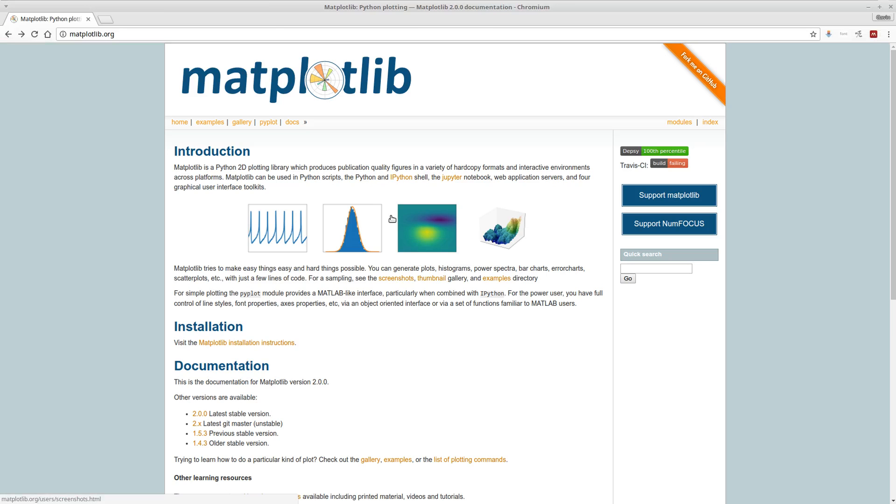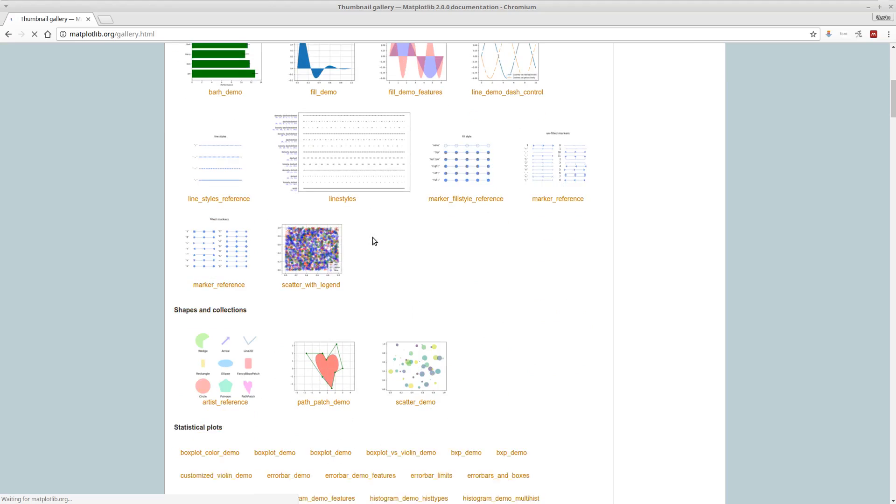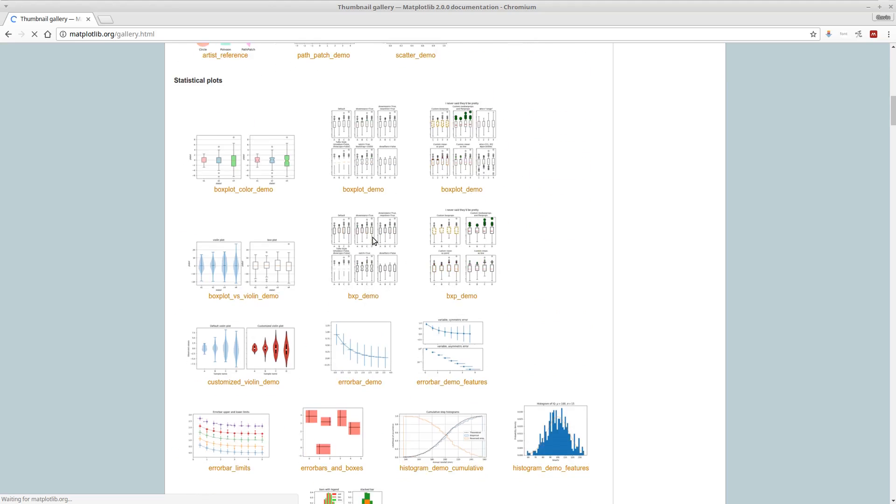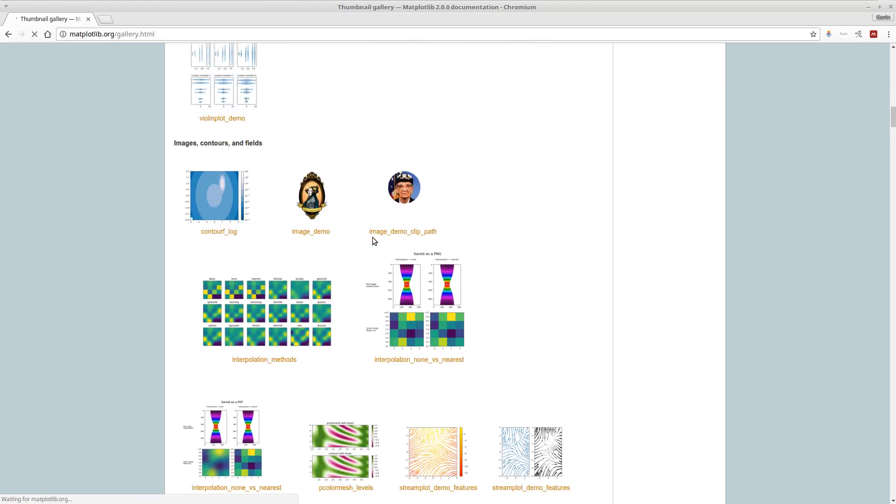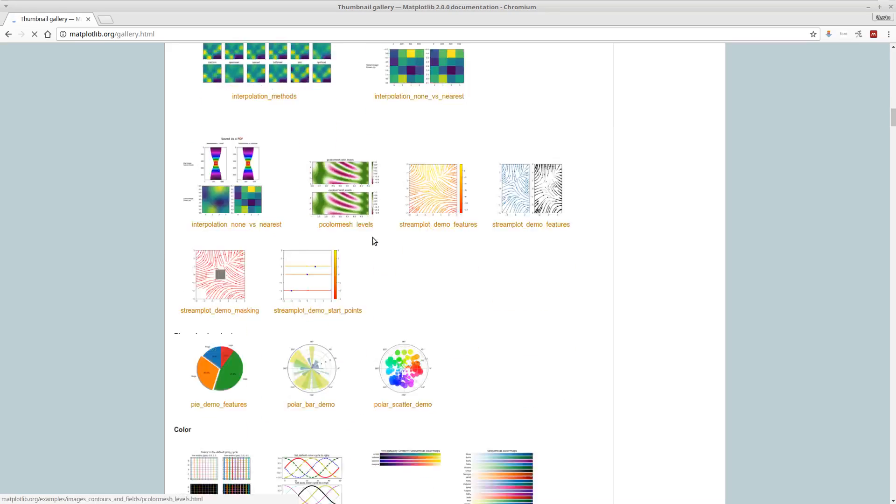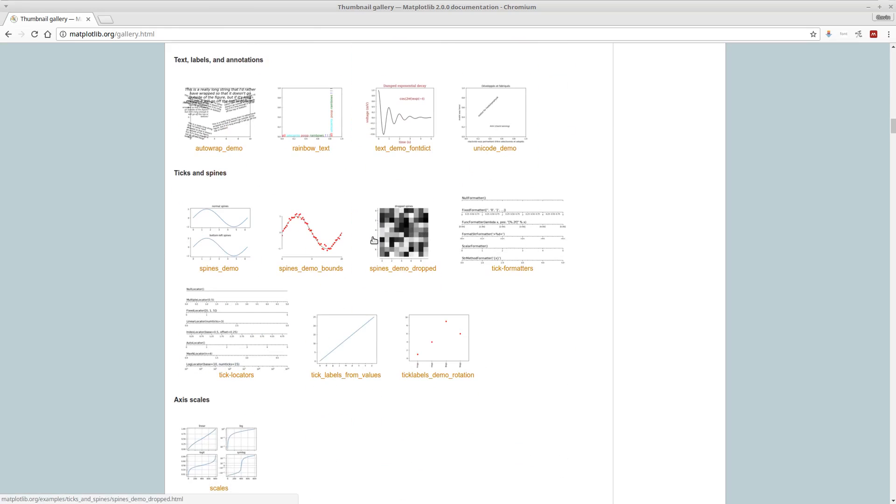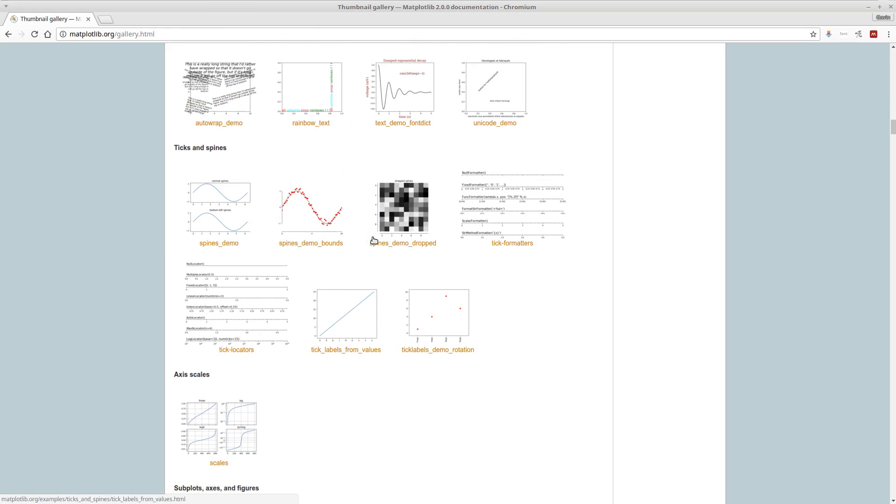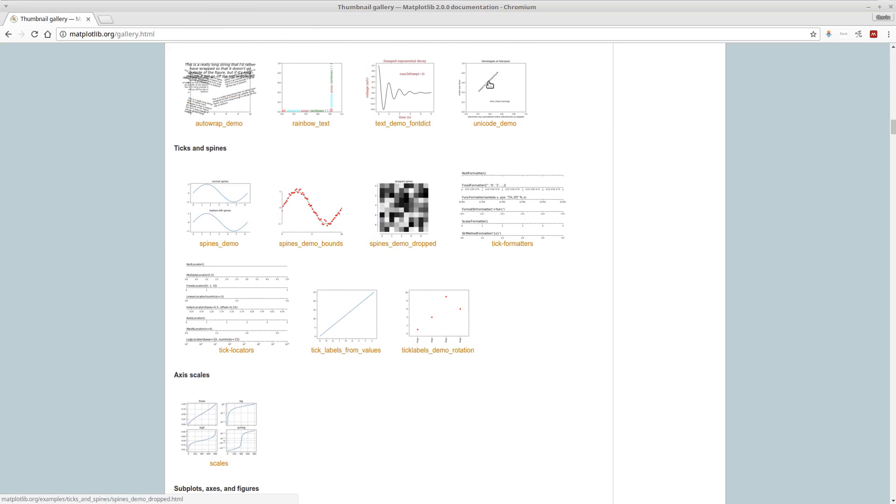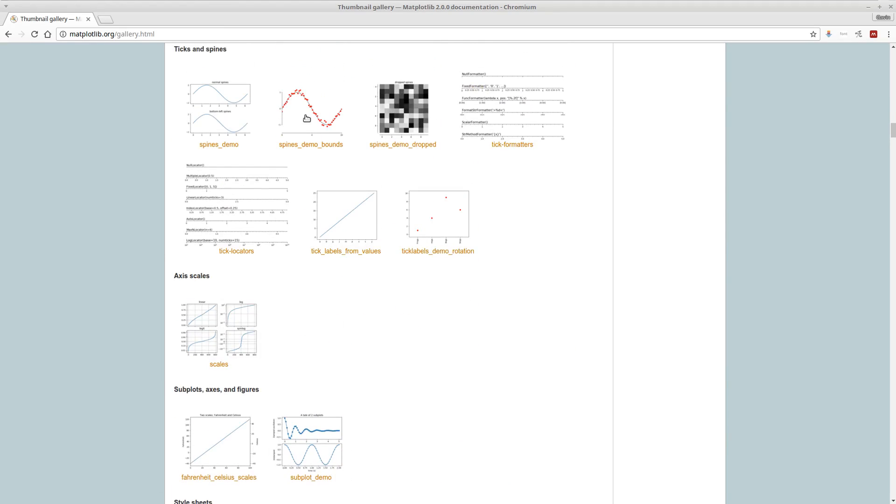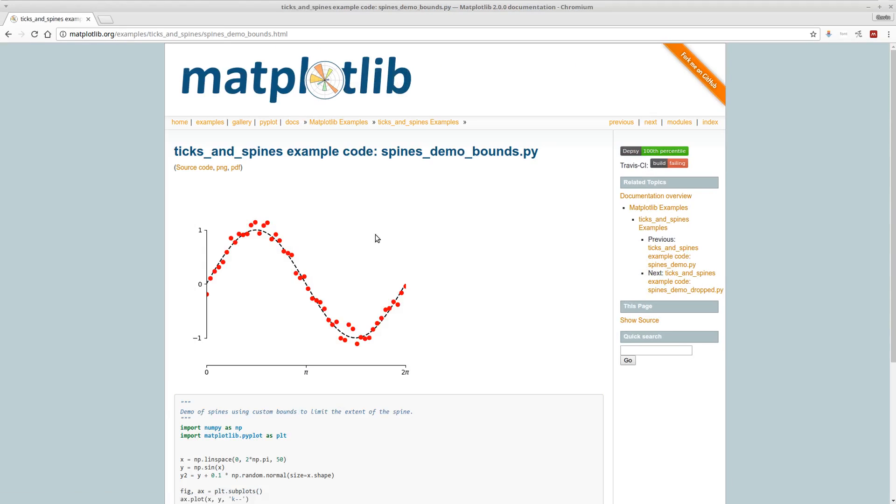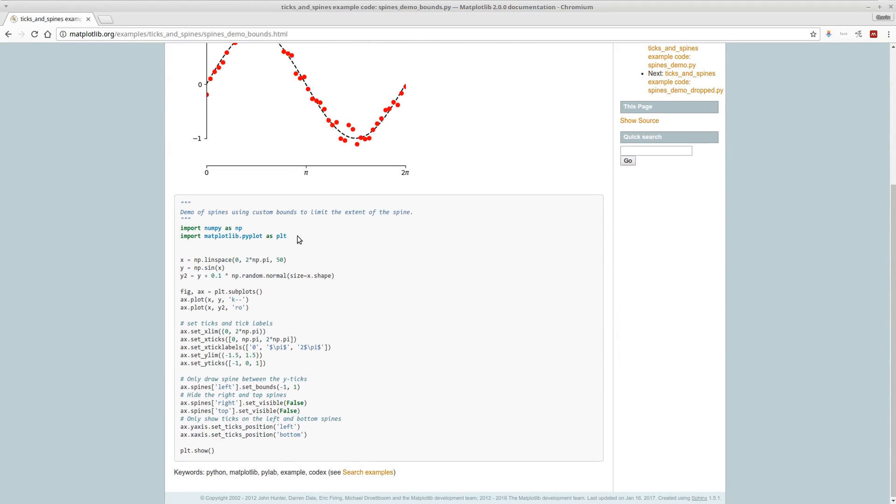So here's the matplotlib website, and if you click on gallery, then it gives you a huge long list, lots and lots and lots of different types of plots. And if you see the sort of plot you like the look of, then you can go and click there, it'll show you the plot, and it also shows you the source code that you used to go and create that.